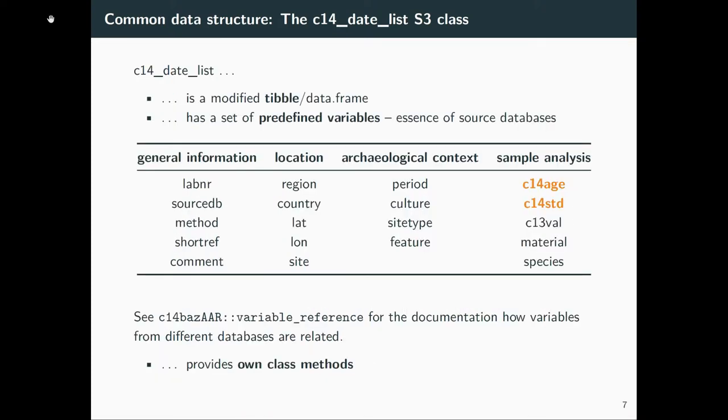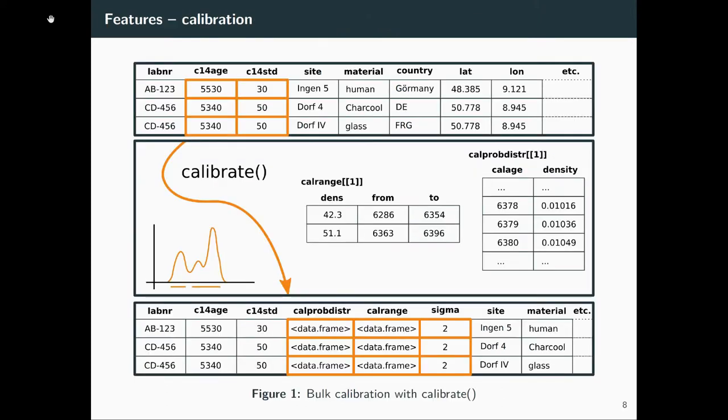It's an S3 class modified tibble or data frame with a set of predefined variables. And these variables are basically the essence of the source databases. It's more or less what all of them have. And this c14_date_list also provides own class methods. And that's where basically the features come in.